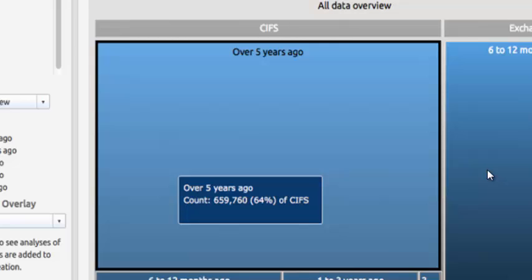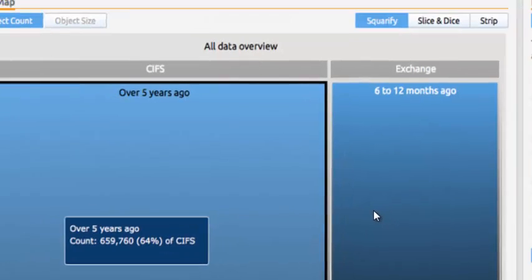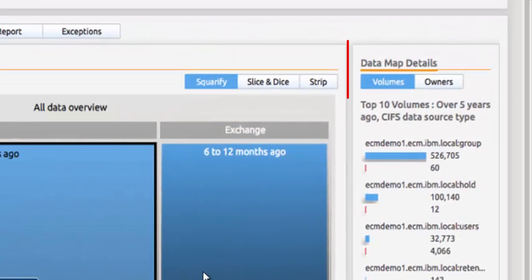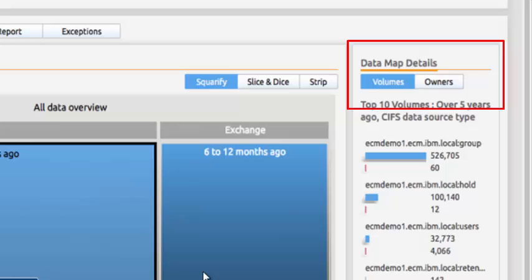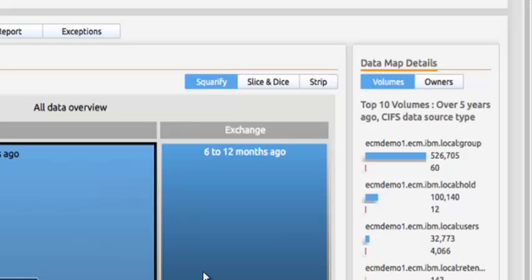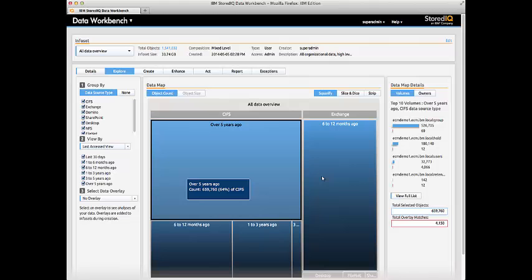He also quickly reviews the volumes where this sits within the organization via the detailed data map information. Using this information, Bill would be able to complete a more detailed full-text indexing of those specific data sources in order to have greater detailed data available.